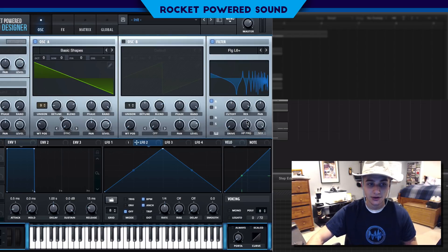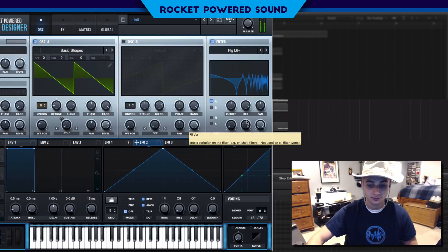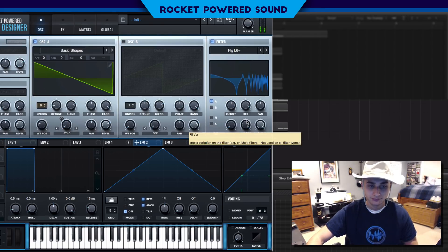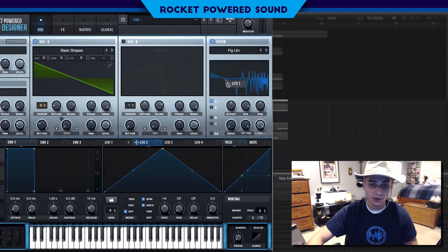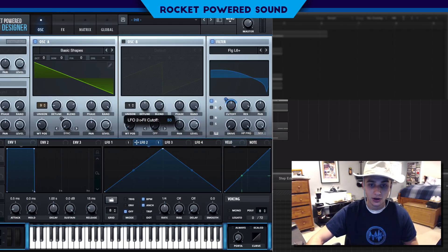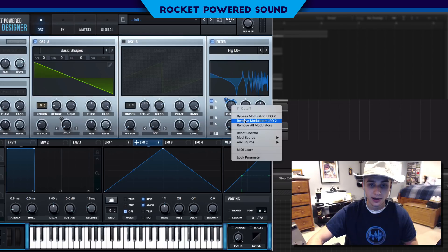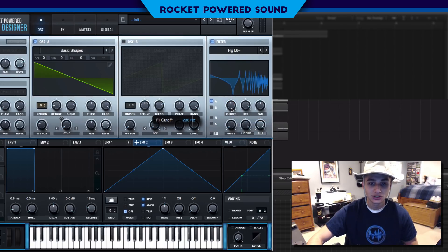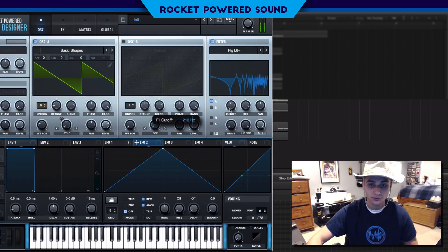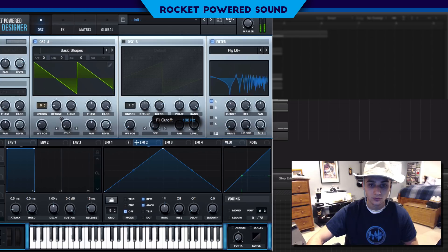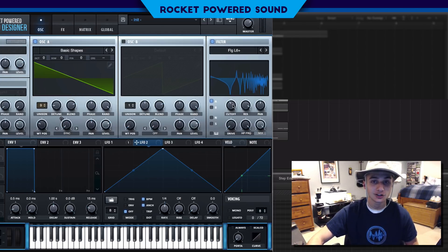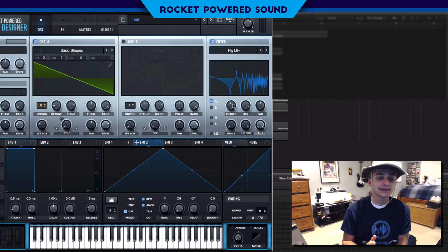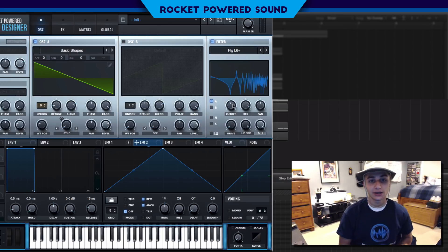By simply tweaking the resonance and turning it up a little bit, we immediately get the full presence of the sound. Pretty nasty. Now we're going to drop LFO 1 onto the cutoff. Oh my bad, we need to adjust the cutoff first.